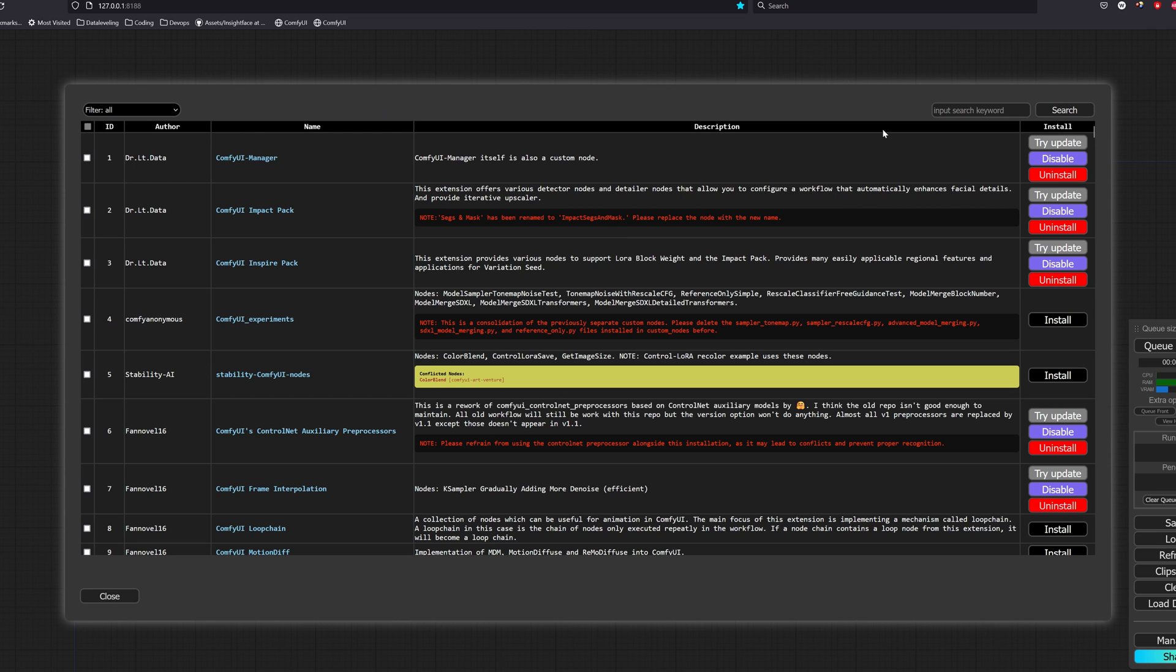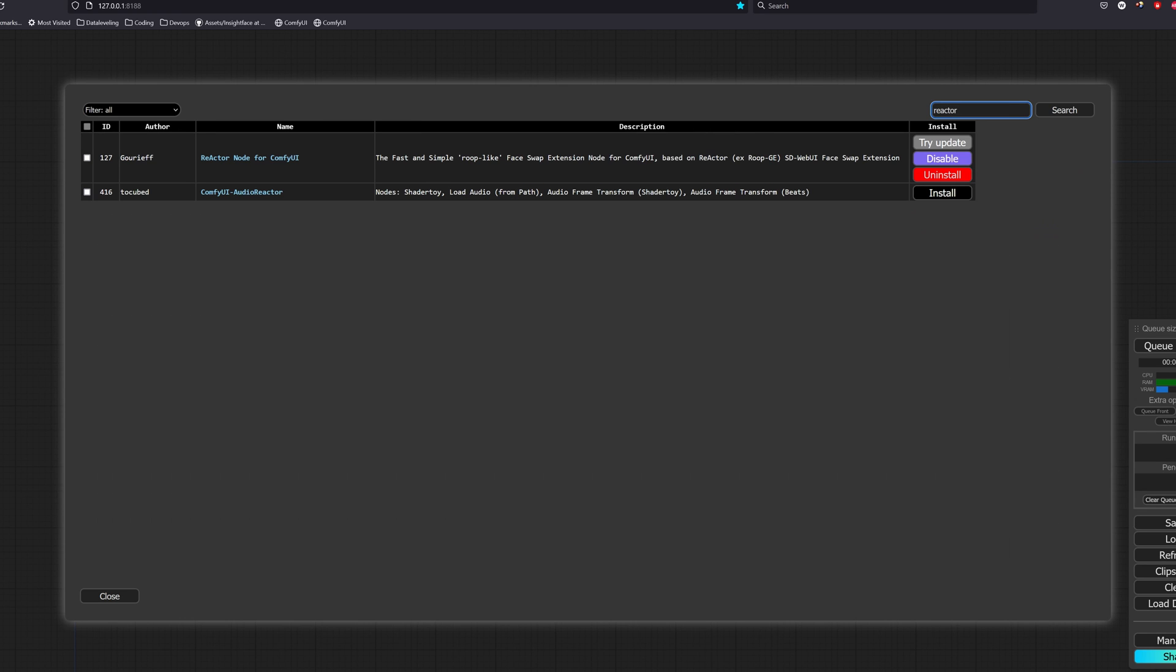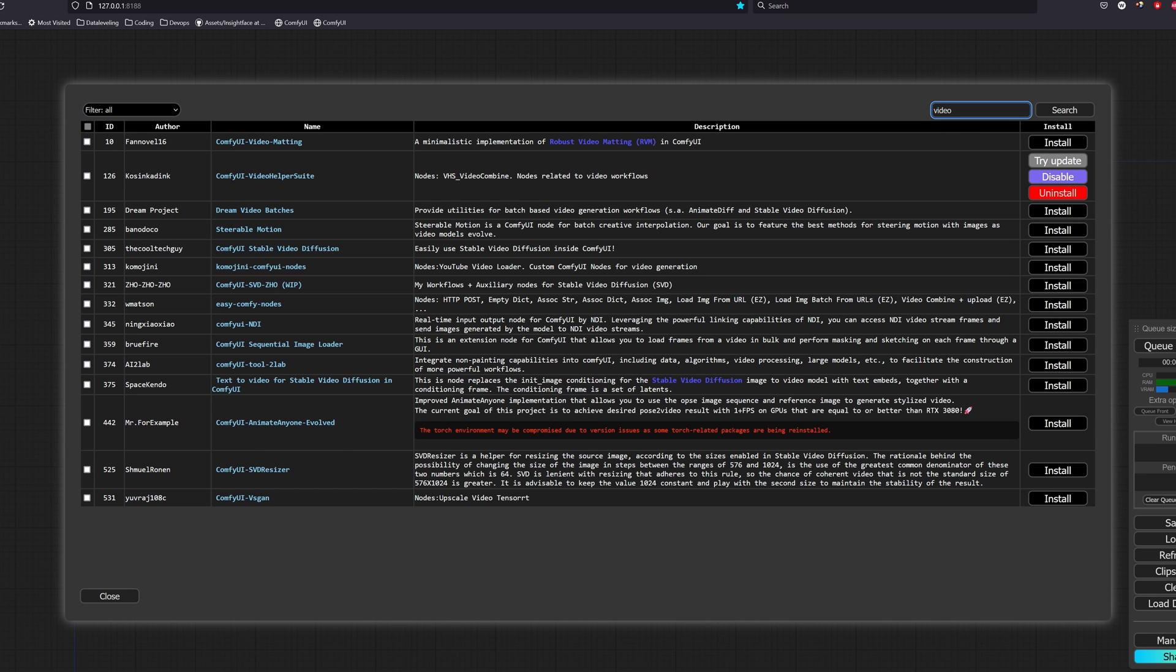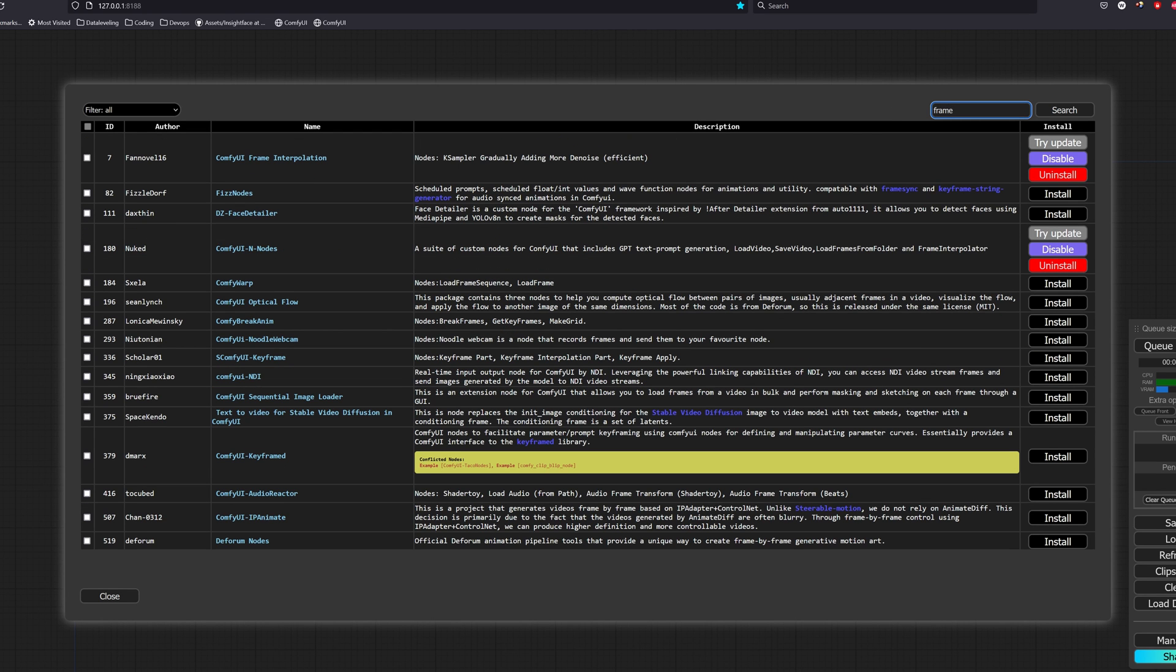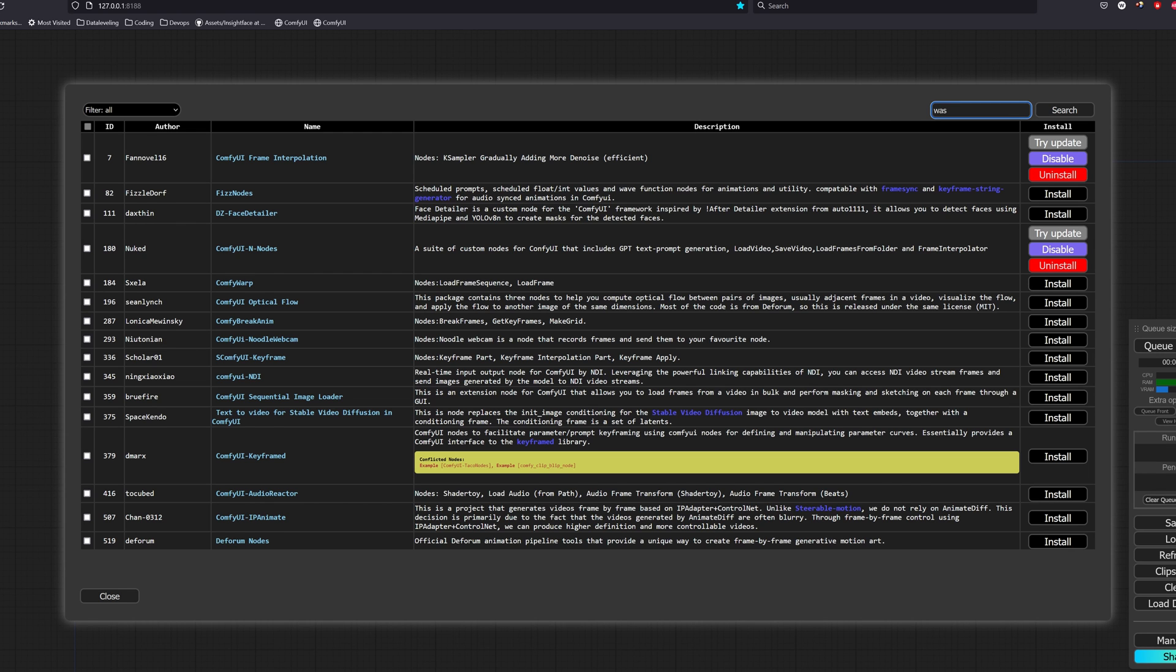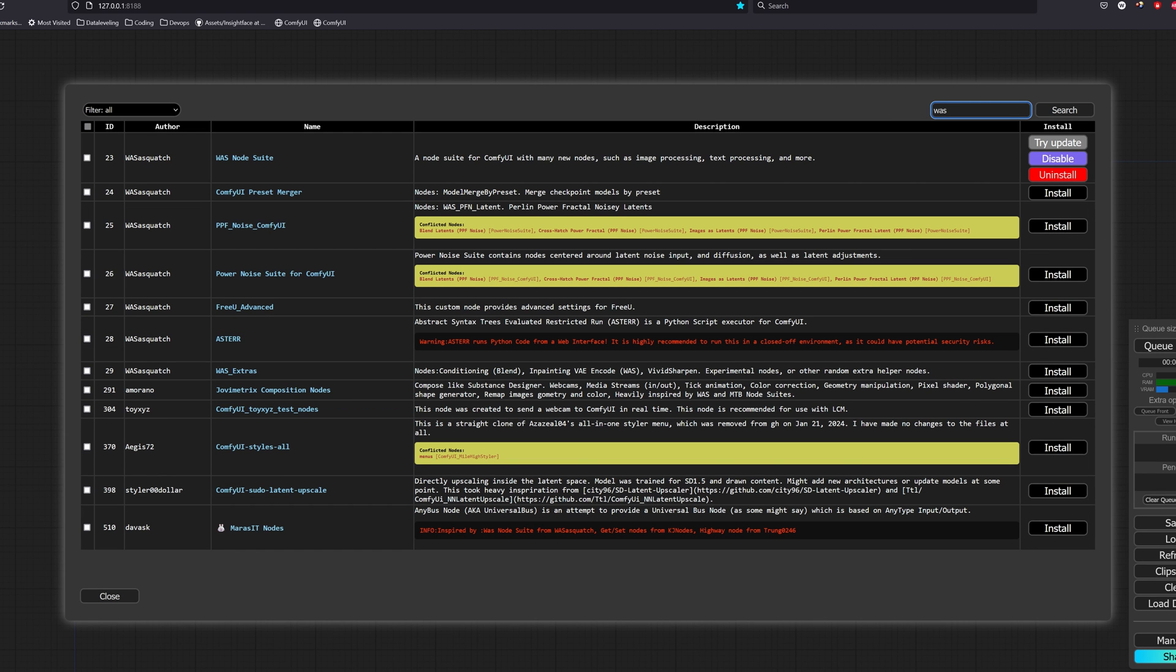Now for the dependencies, we will be using reactor. Head over to your ComfyUI manager, search for reactor and install the reactor node for ComfyUI. Next, we will search for video and install the video helper suite that will be useful for video loading and video combined. We will then search for frame and install the ComfyUI frame interpolation node that will help us interpolate our frames to make the video look smoother with less flickering when merging the frames together. Lastly, we will search for wasnode and install the wasnode suite. Now we will restart your ComfyUI to install the packages.